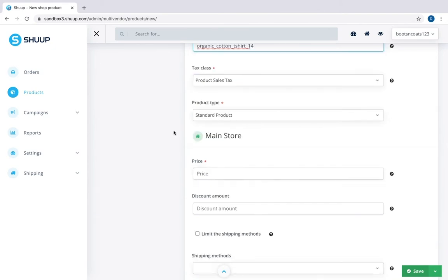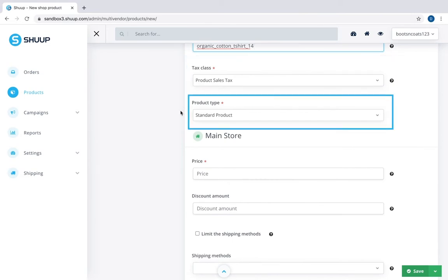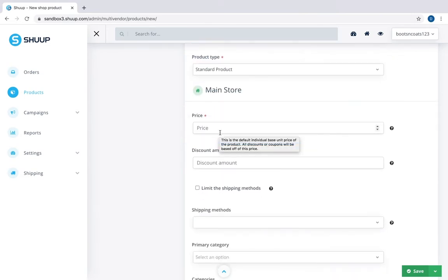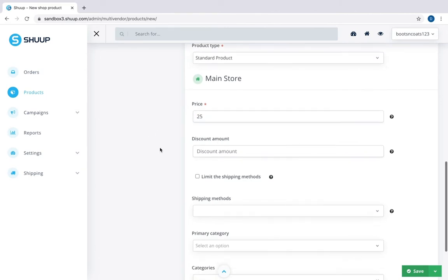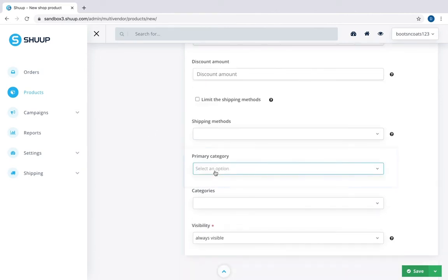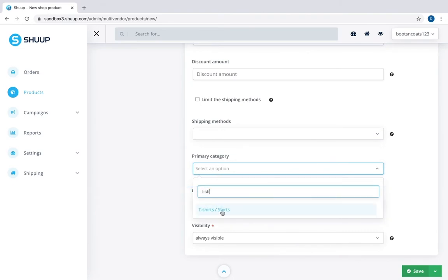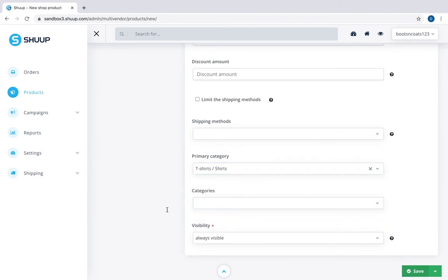Next you assign tax class and product type. Set a default price per unit and all discounts and coupons will be based on that. Use currency applicable to your store. Primary category. We have t-shirts. You can also assign other categories your product will be associated with.